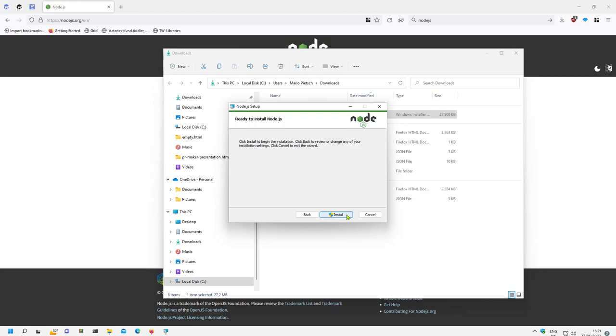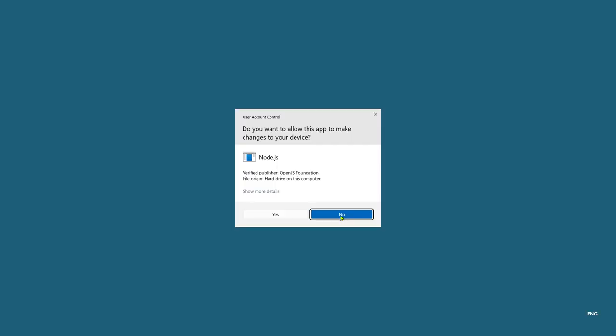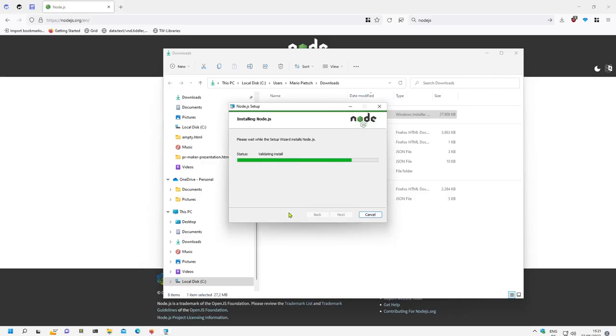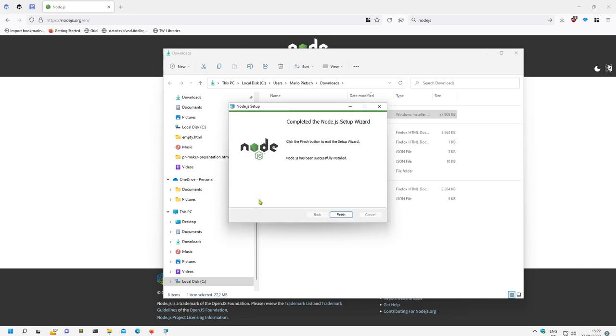Then you have to be administrator so Node.js can only be installed if you have administration rights on your computer. So it will install it, updating, scoping new files, wait a little bit and that's it.